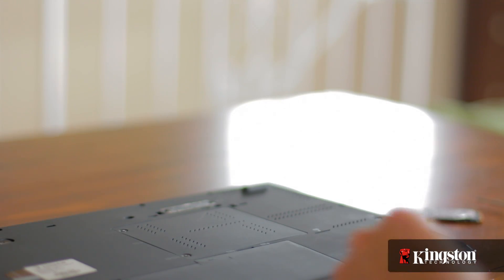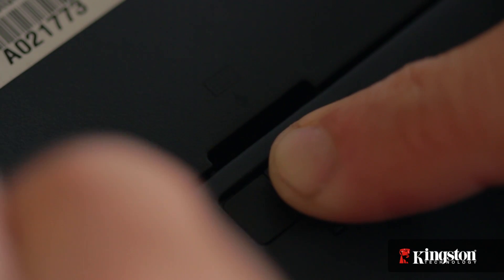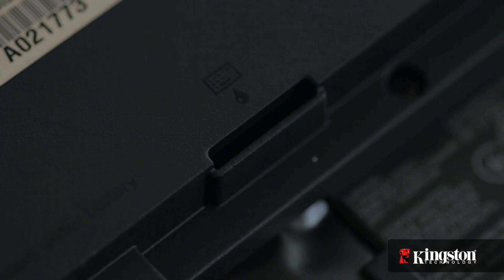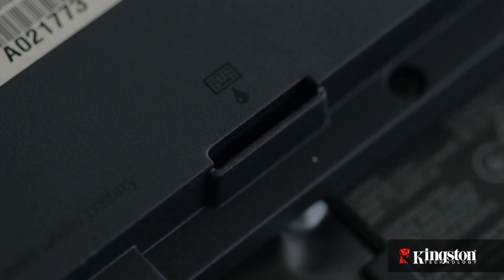Now first, unplug your power and remove the battery. And just to be sure that all the remaining power is drained from your computer, press the power button after the battery has been removed.